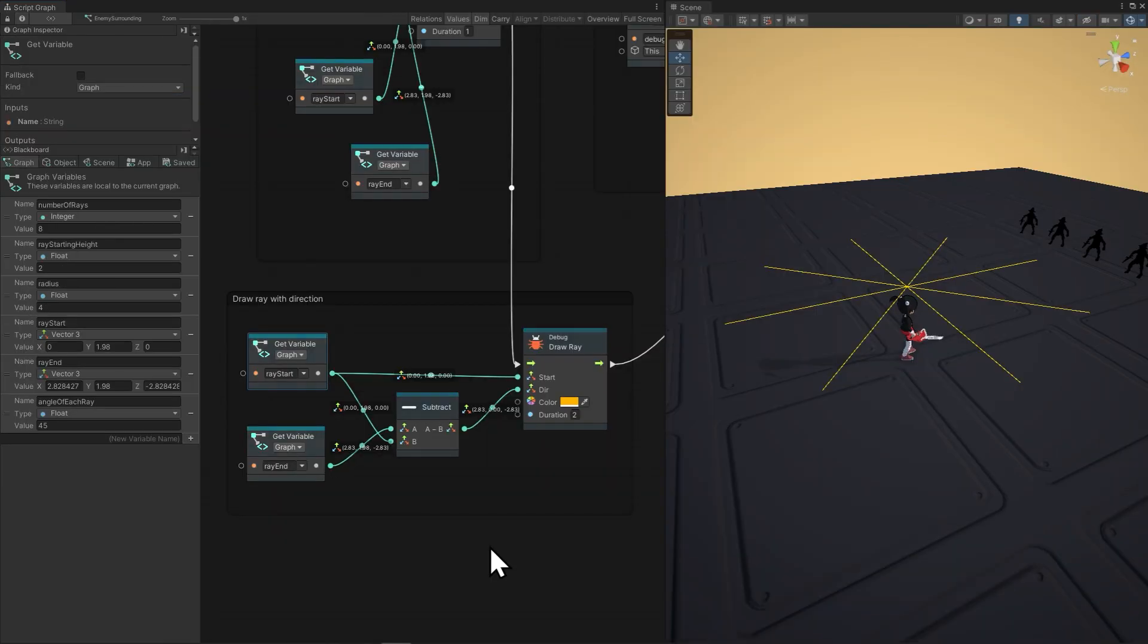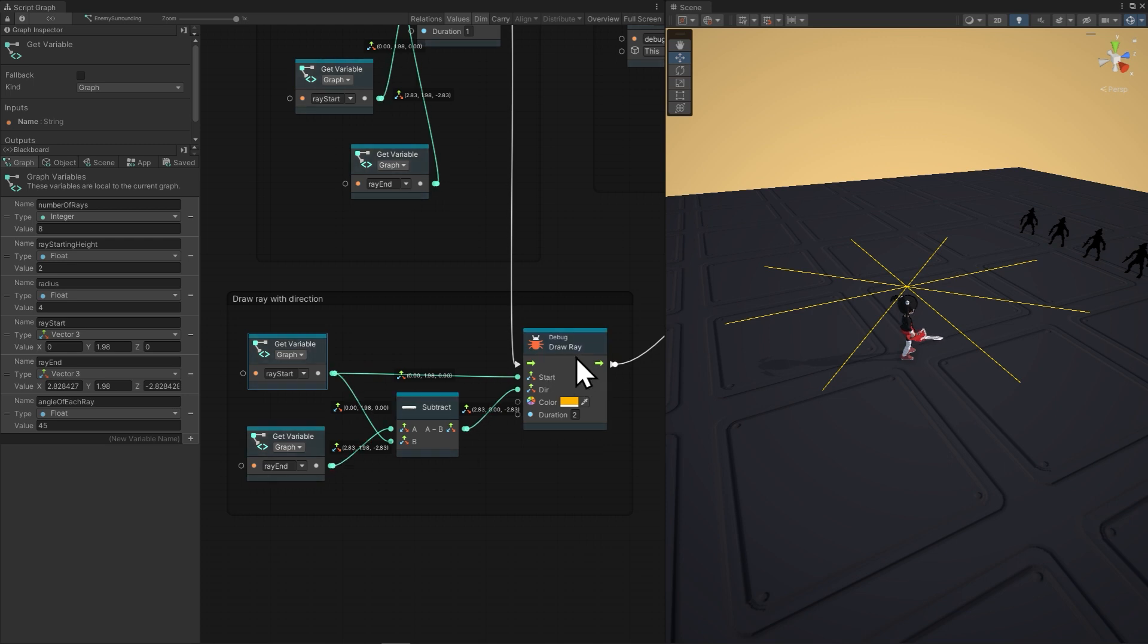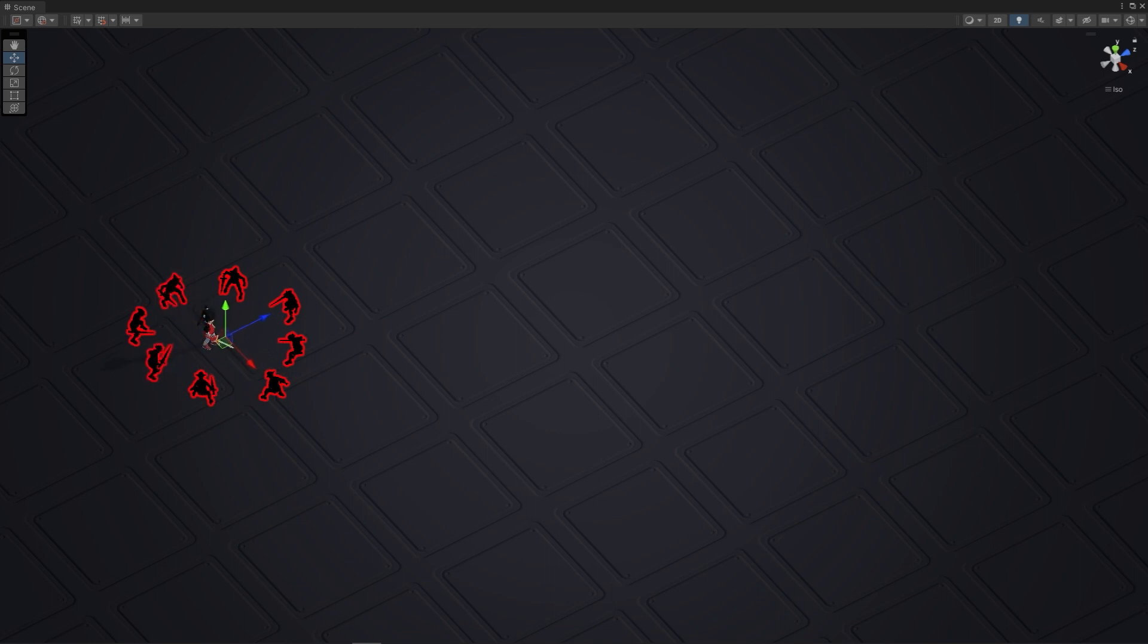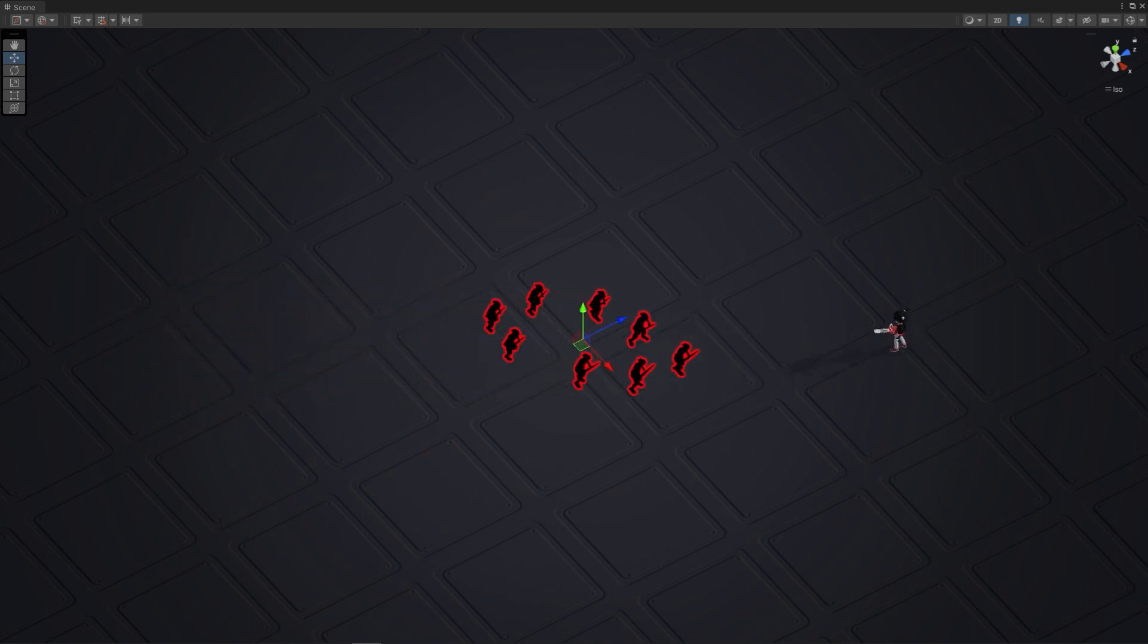If you want to use rays instead of lines, use debug draw ray, and then subtract the ray start from the ray end, which will give you the direction from the start to the end. Now that we have that figured out, in the next video we'll implement this in the enemy surround behavior, so I'll see you there.